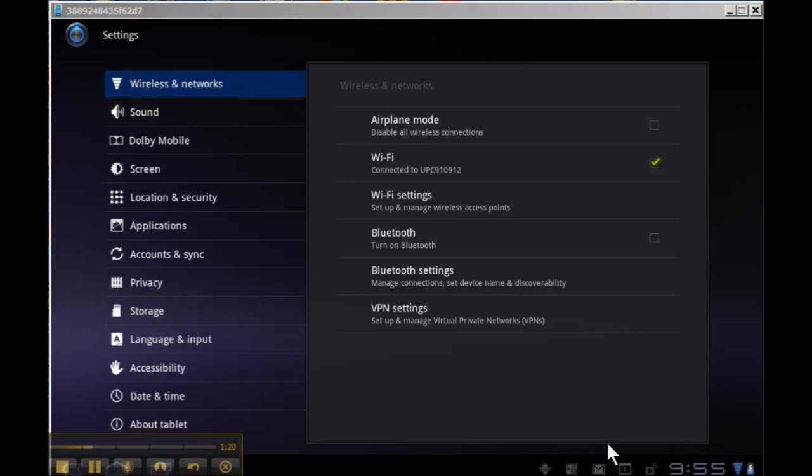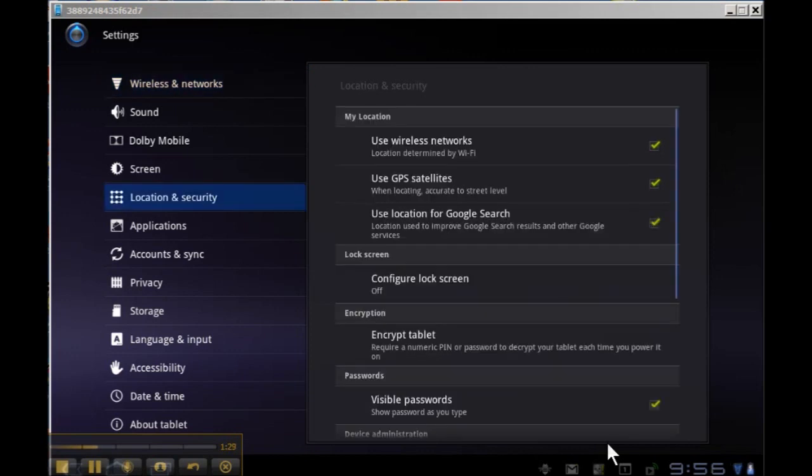You want to tap Location and Security, and you'll see that you now have on the right-hand side a number of options, with Lock Screen being in the middle.